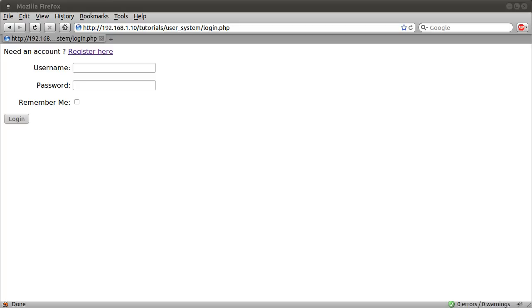Okay, welcome to this PHP tutorial. This series is going to be a small extension to my previous user system, user login, registration system tutorial.